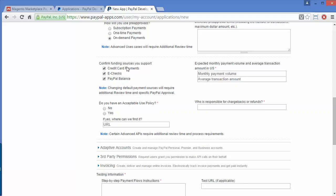The next fields cover confirm funding source — which sources you support for funding. If you are supporting funding from credit card payments you can check it, or else you can uncheck it. You can also set e-checks and PayPal balance according to your needs. Then you set the expected monthly payment volume and average transaction amount in US dollars.